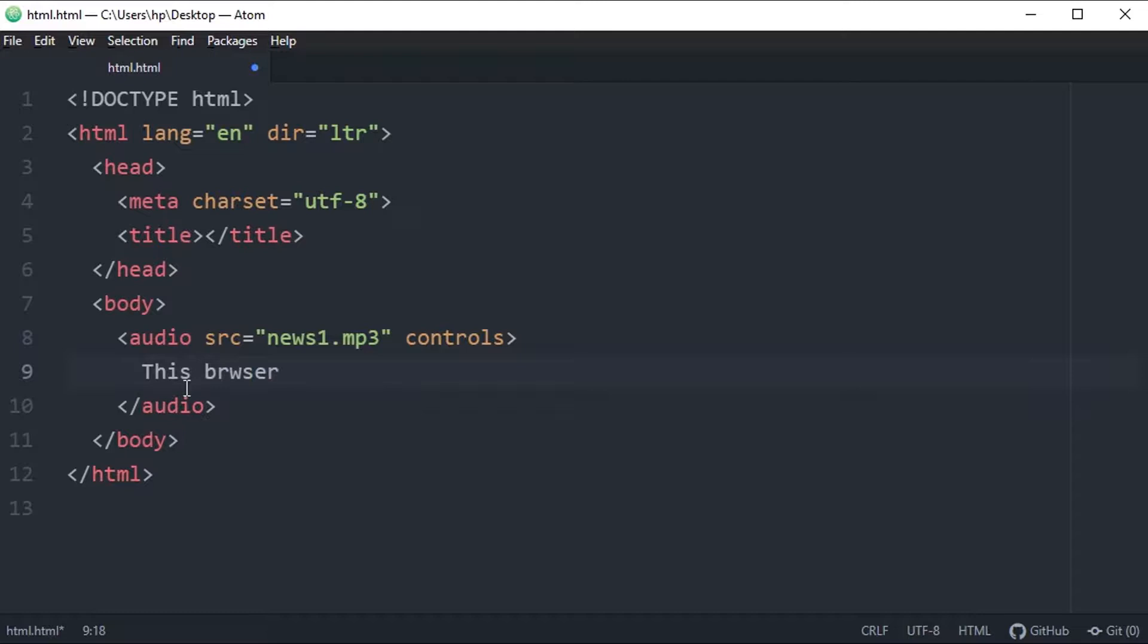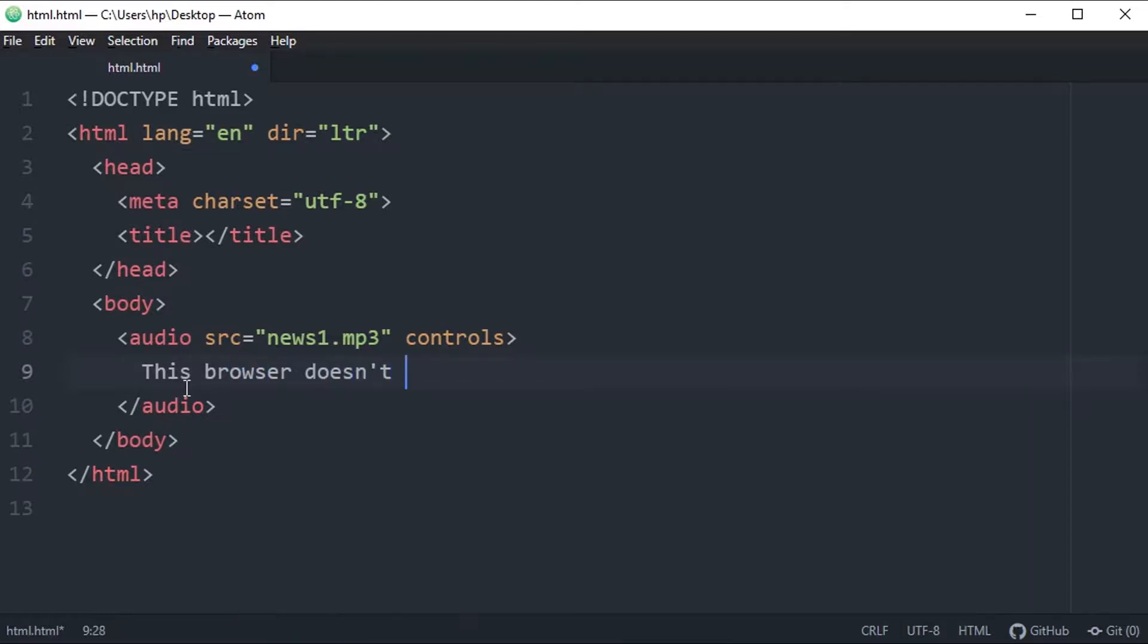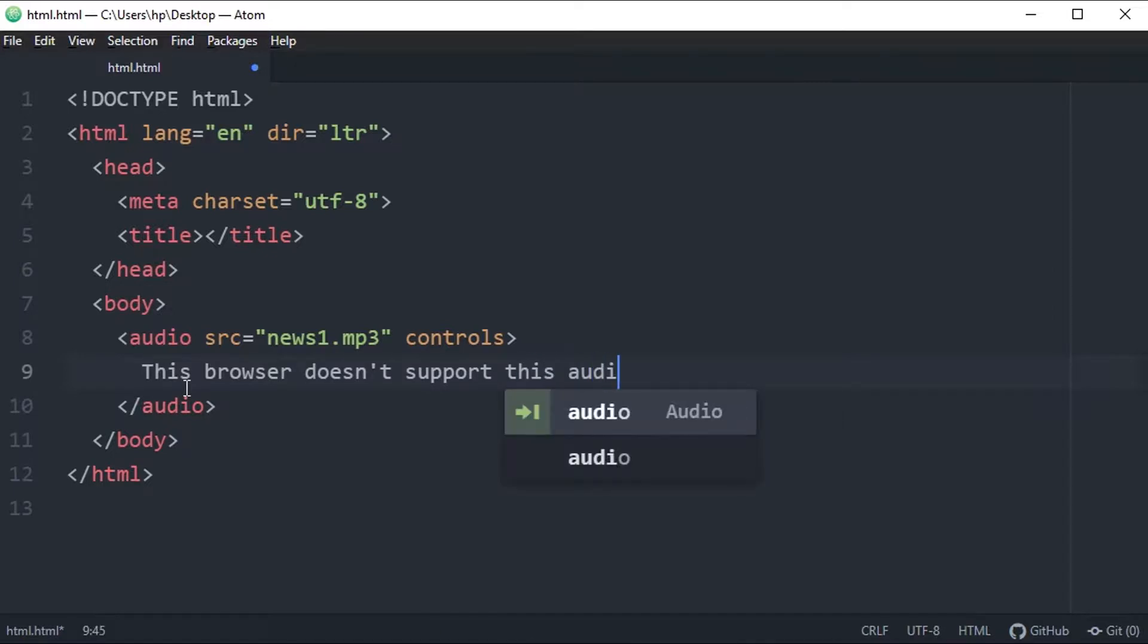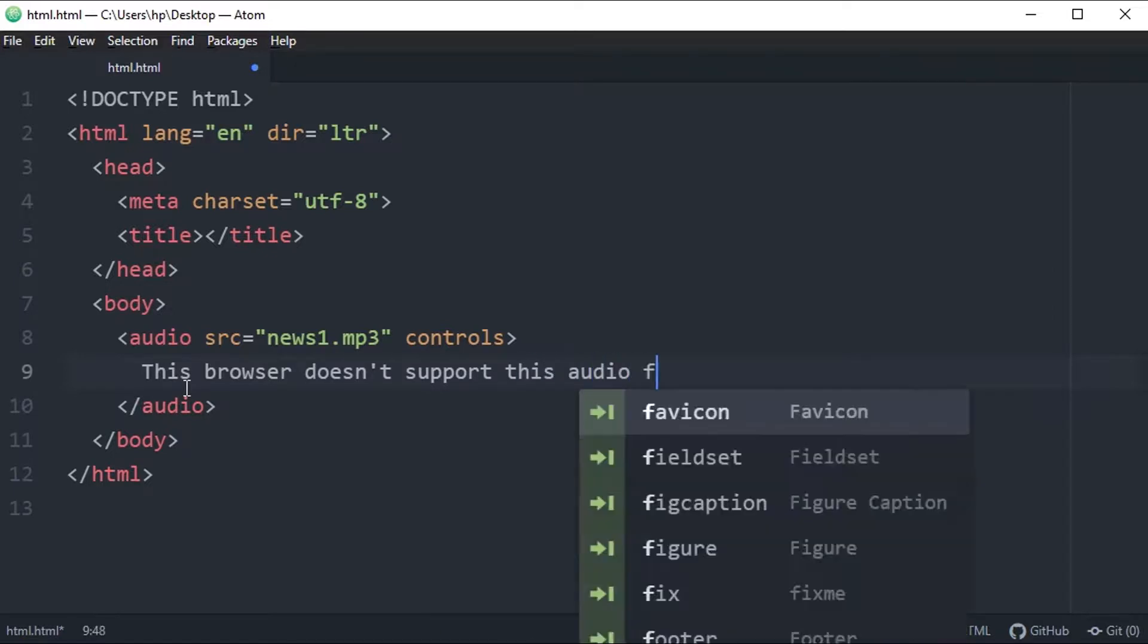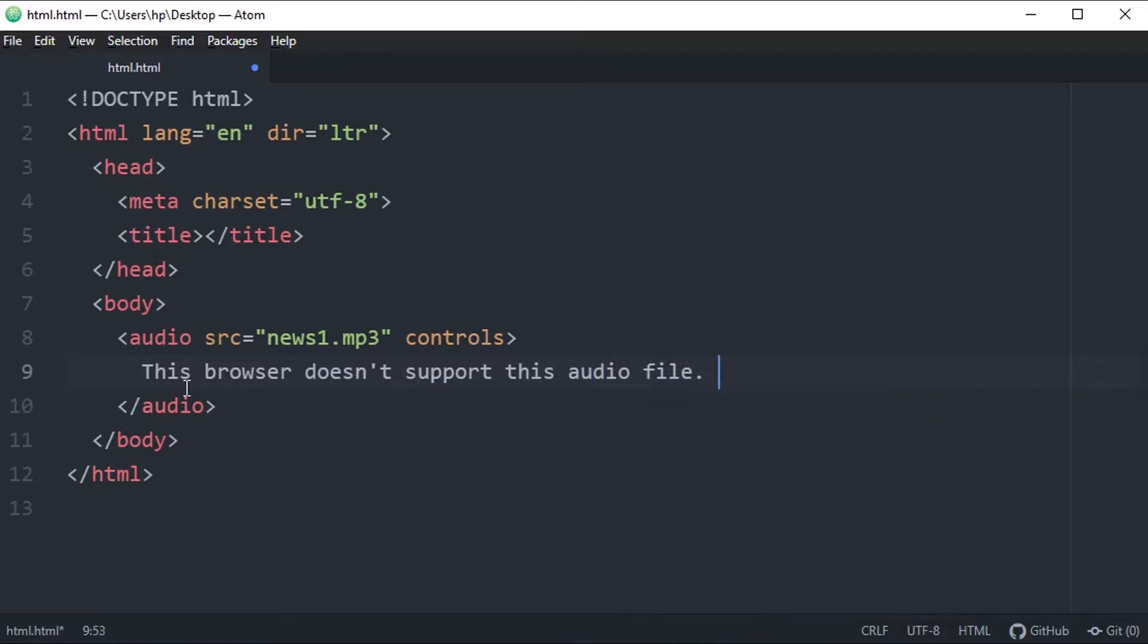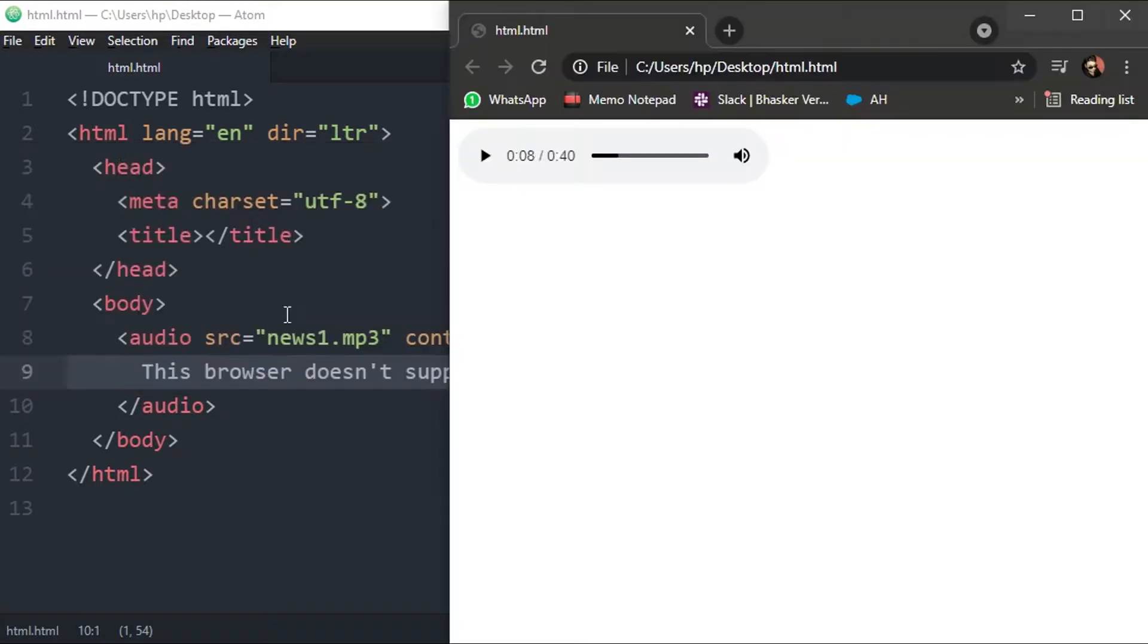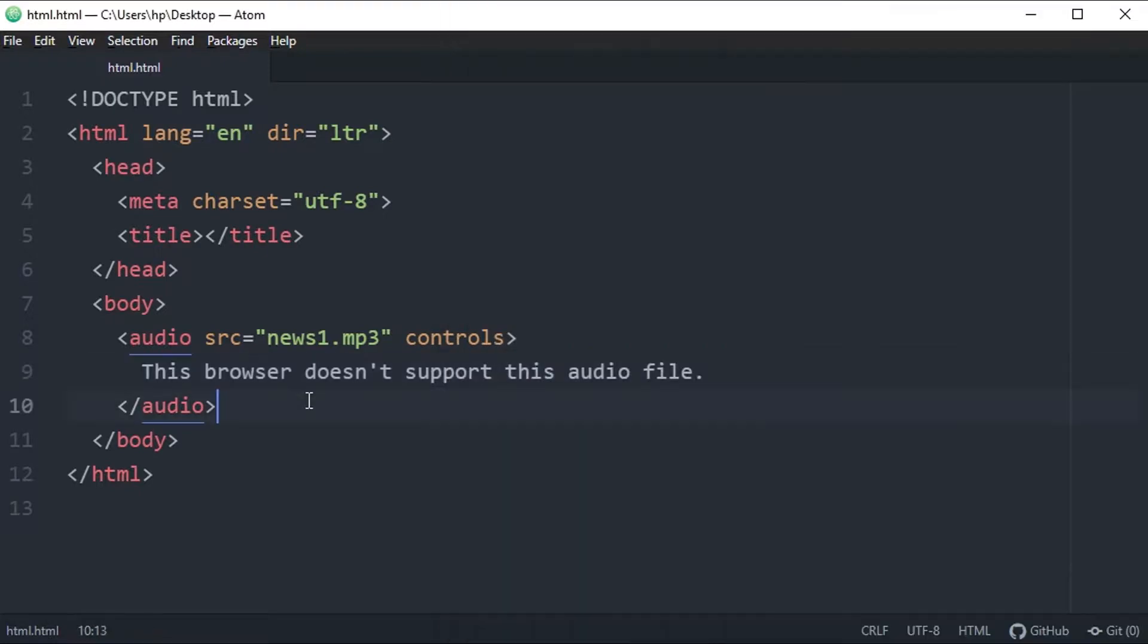This browser doesn't support this audio file. So if this is the audio type which my browser does not support, then this message will be displayed in place of this audio control. This is how it works.